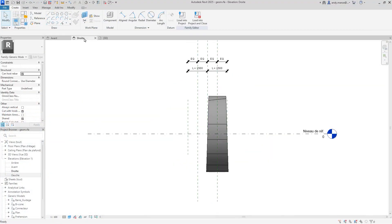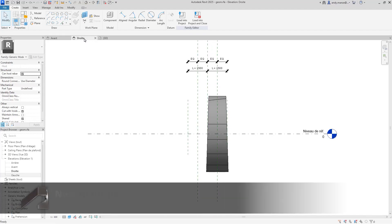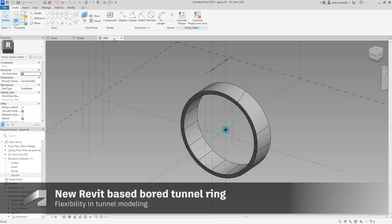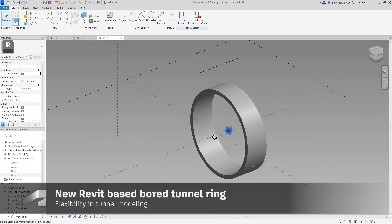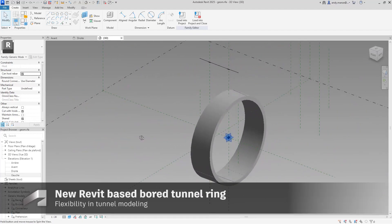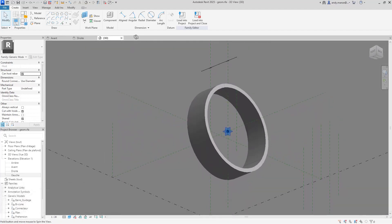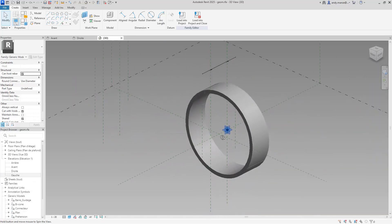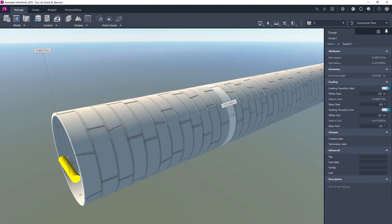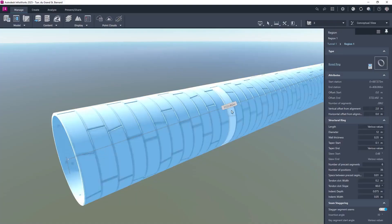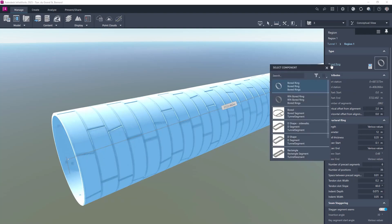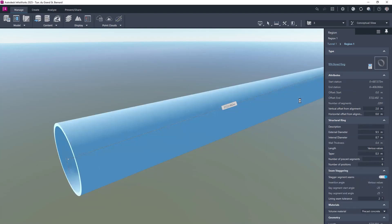The tunnel component library has also been expanded to include a new rivet-based board tunnel ring component. This new component can be selected when modelling board tunnels and remains a Revit family when the tunnel is published to Revit for documentation.